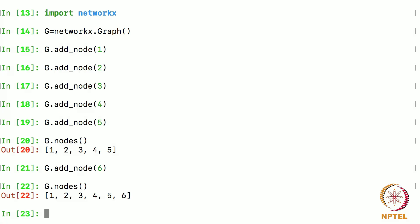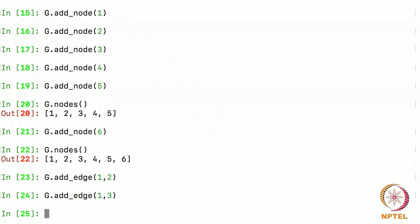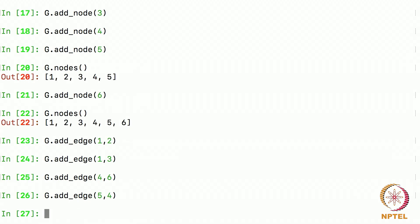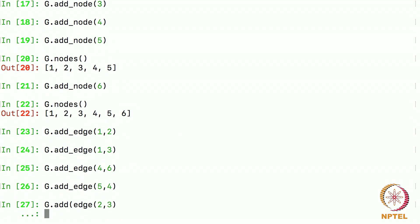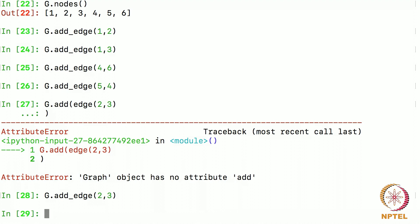Now I can start adding the edges. How do I add edges? g add edge 1 comma 2, g add edge 1 comma 3, g add edge 4 comma 6, g add edge 5 comma 4, g add edge 2 comma 3 and so on. I did not close the bracket. I have added all the, let me do it once again, g add underscore edge, yeah that is a mistake there, 2 comma 3 and yeah that is it. So I have added a few edges.